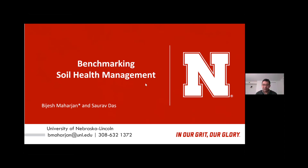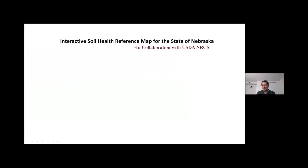Today I want to share about an interactive soil health reference map for the state of Nebraska. This is going to be a very monumental effort in collaboration with USDA and NRCS, particularly Aaron and Carlos Villarreal. The key word here is 'reference' — as we learn to measure and manage anything, we want a reference point to compare and contrast against, and the same is true for soil health.